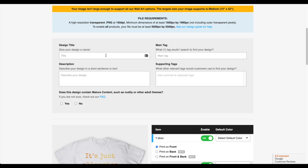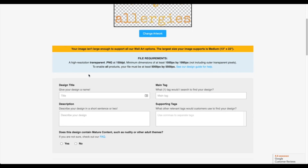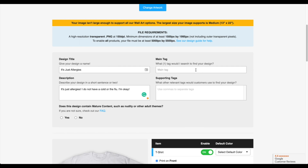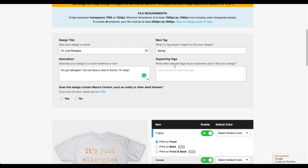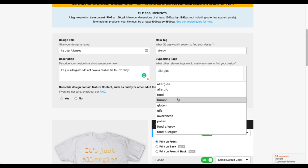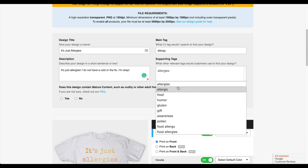For my design title, it's called 'allergy,' so I'm going to write that down. On the left side it says description — I'm just going to write a short sentence or two about this design. On the right side you'll see main tag; write a relevant tag for this product. For this one I'm going to write 'allergy.' Next, go to supporting tags and separate them with commas. When you type in a keyword like 'allergies,' you can see different dropdown suggestions, and I recommend using them because TeePublic is trying to help you out with the tags.